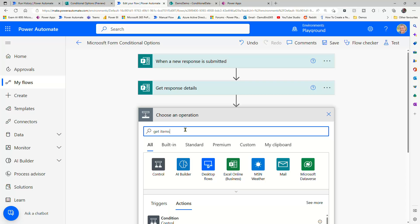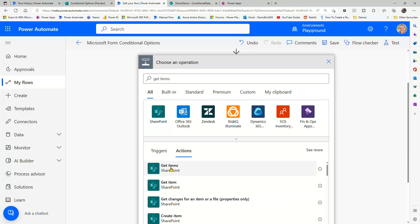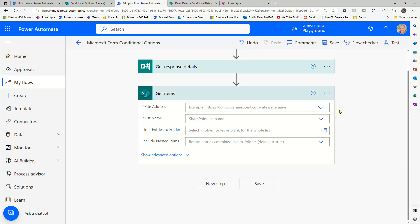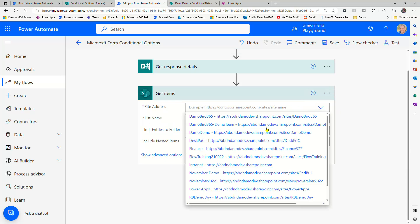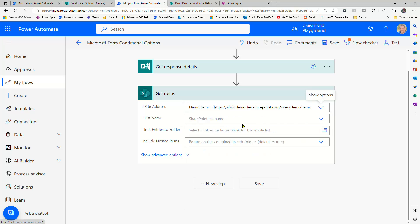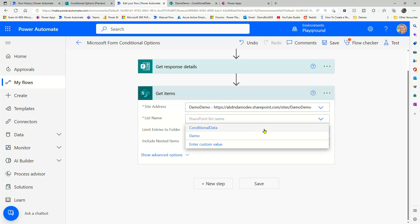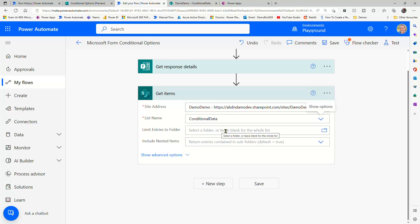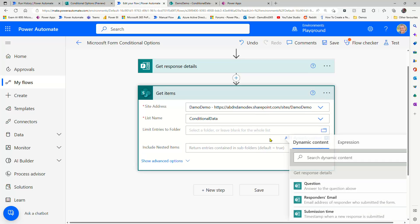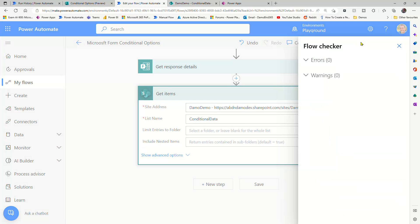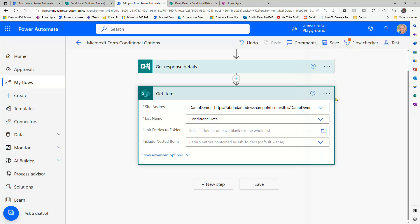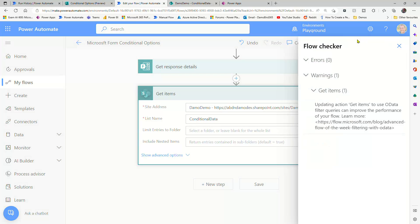And with that, we're going to look up the get items action. So with get items, we need to, of course, tie to our SharePoint site, we need to go and pick our list. And then just a little tip or trick, if I have a look at this flow checker, currently I expect at least there to be an error.